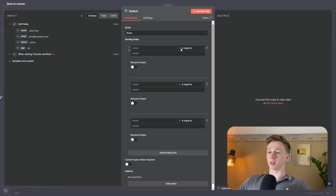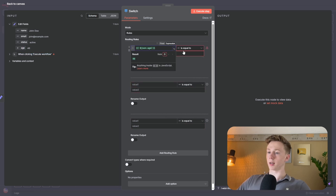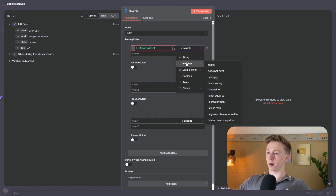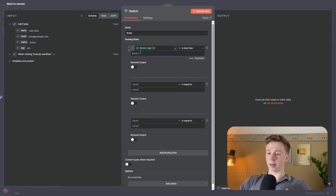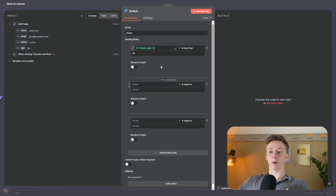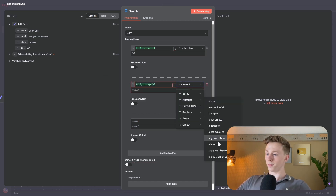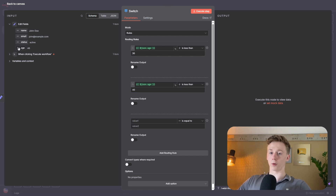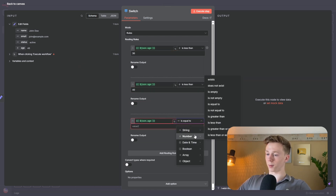I'll choose age as the input, set the type to number, and set the condition to 'is less than 30.' For the second route, I'll again use age as a number, 'is less than 40.' For the third route, age as a number, 'is less than 50.' It's very important with the switch node that only one condition can be true at a time — when one is true, the others must be false.